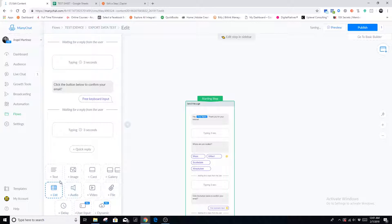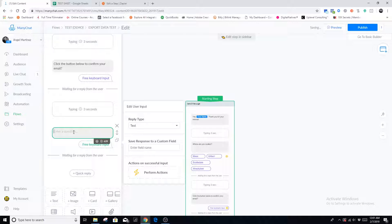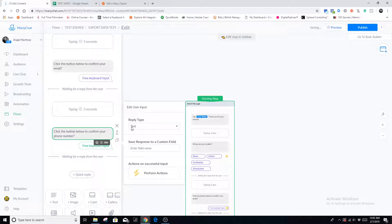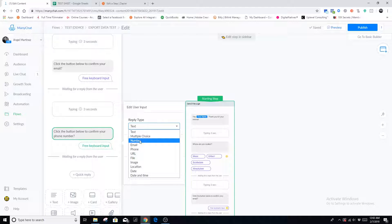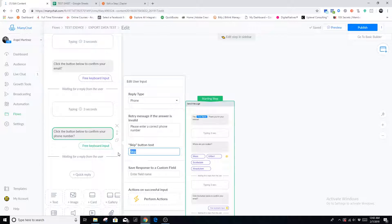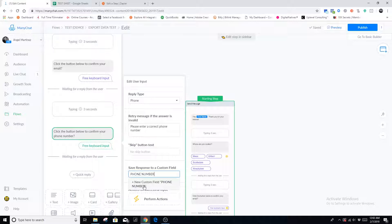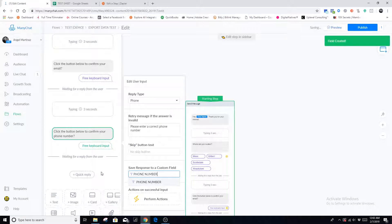The last one we're going to do is a phone number. Say, 'Click the button below to confirm your phone number.' Down here, select phone number as the reply type. Don't make the mistake of using 'number' — that only accepts a free number response. The phone number reply type is the one we want so it auto-populates their phone number and all they have to do is click that button. Save this under the phone number custom field, create it, and now we're going to move forward.